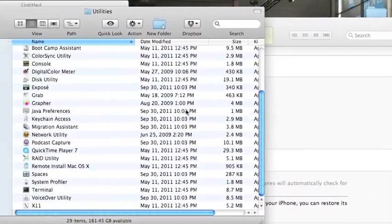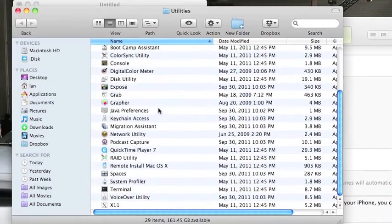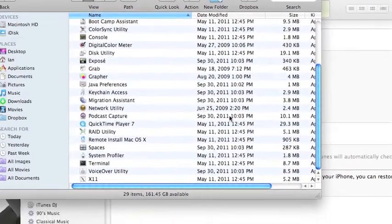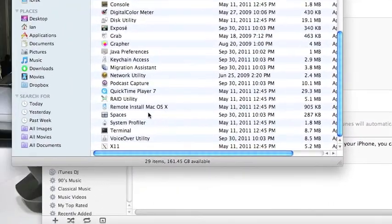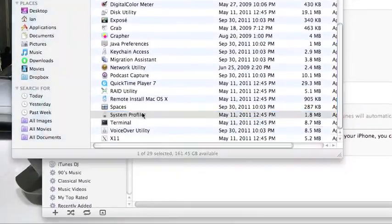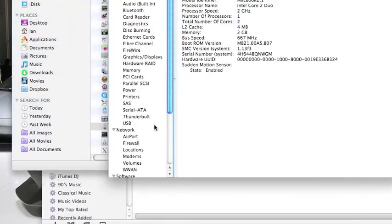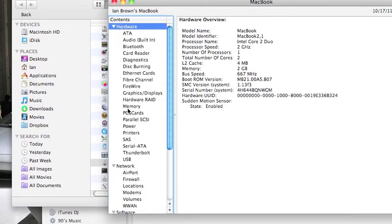Okay, batteries about to die. Go down to System Profiler, which is right here. Go down to USB.